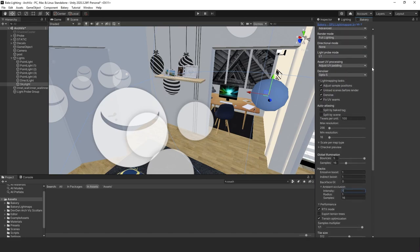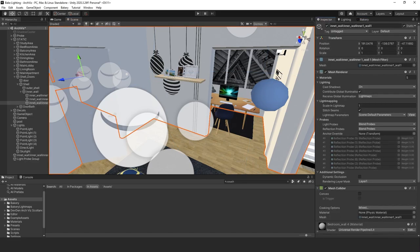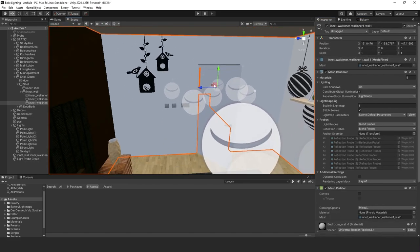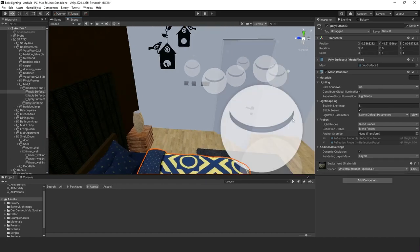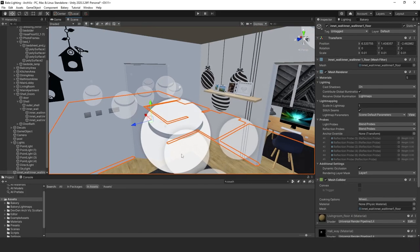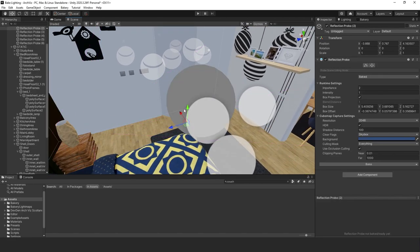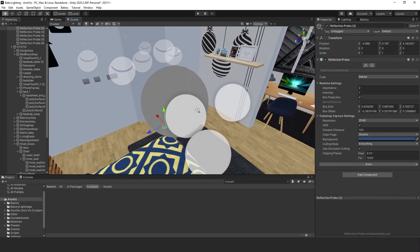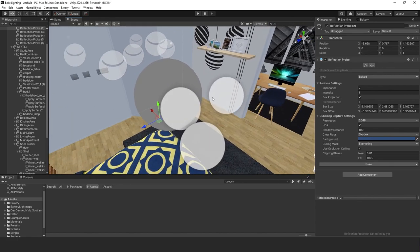Always make sure your props are set to static so they'll be rendered with light maps. I'm double-checking that everything is static. I also have light probes and reflection probes here — those are optional. This room asset from the community asset store came with reflection probes already set up.